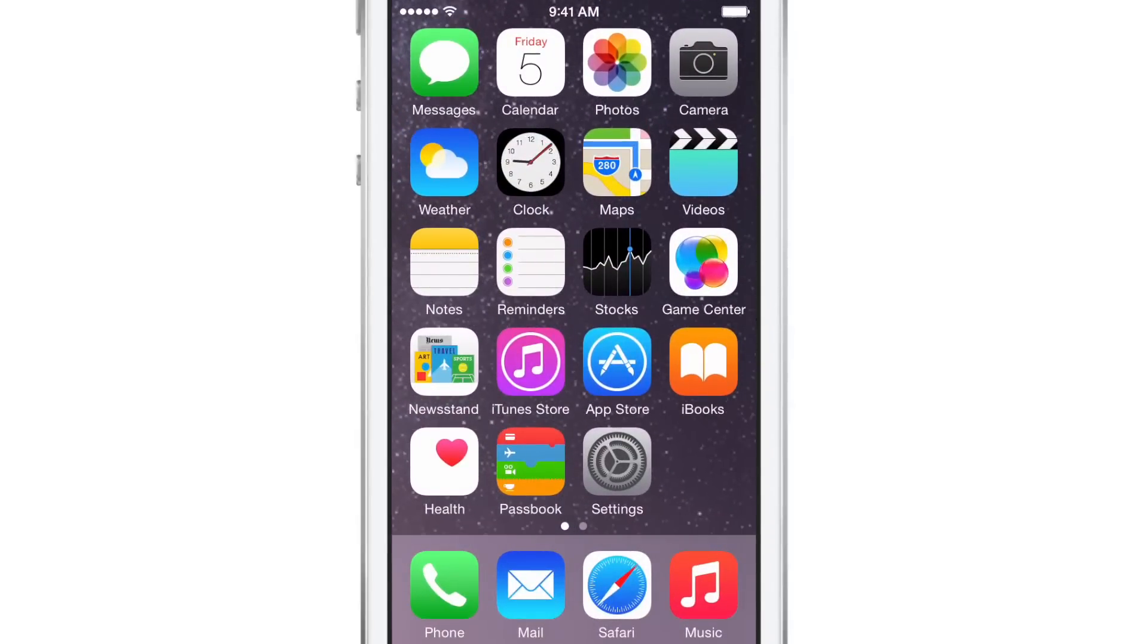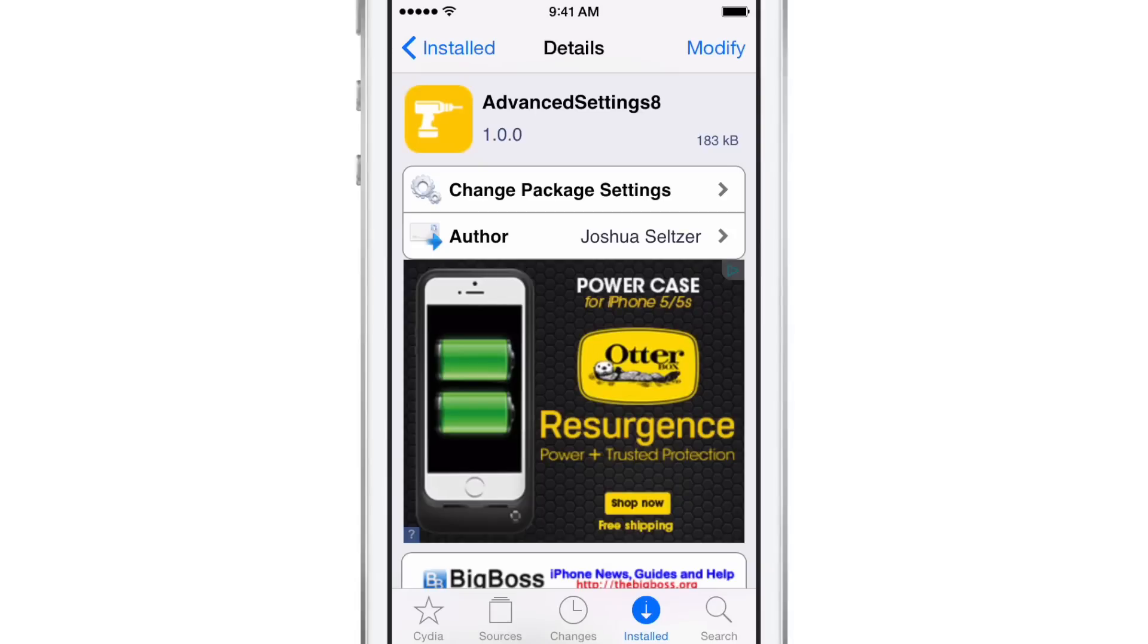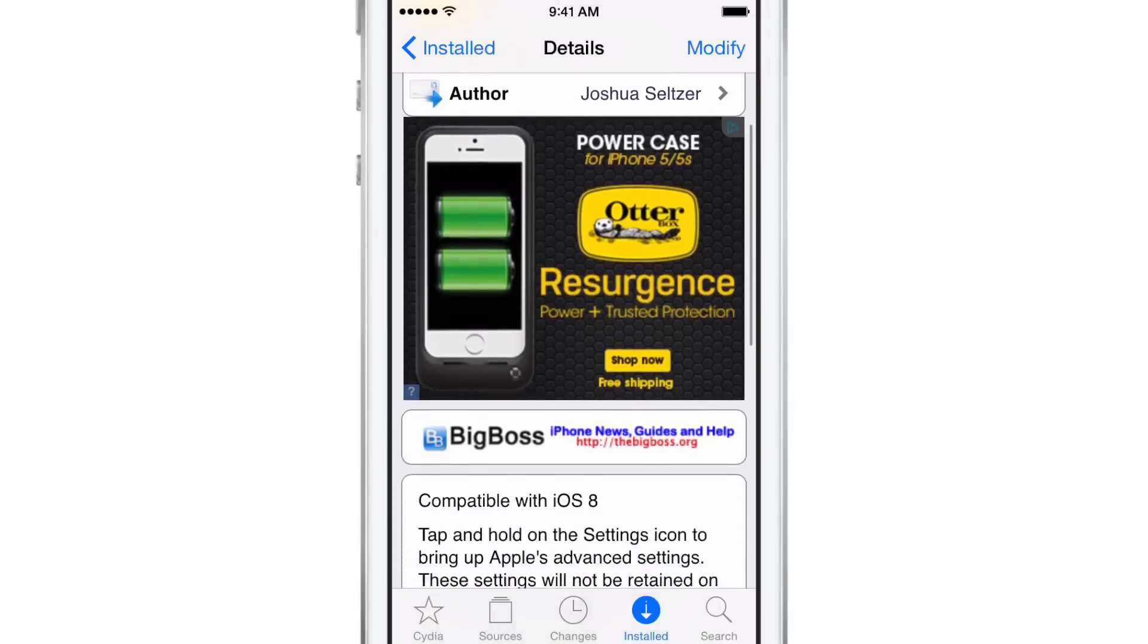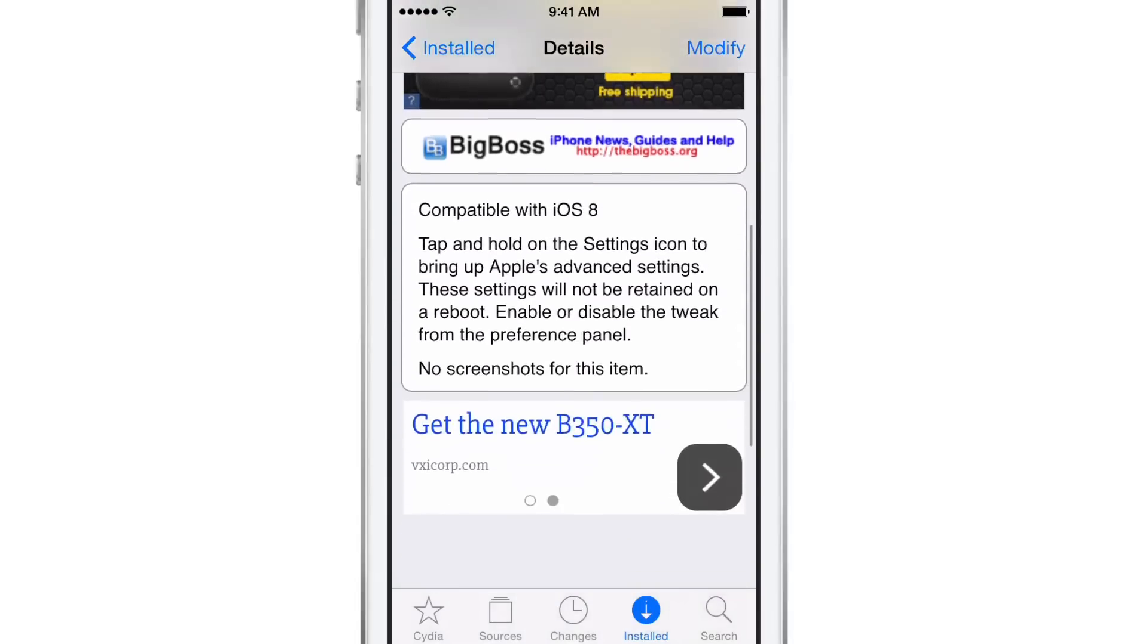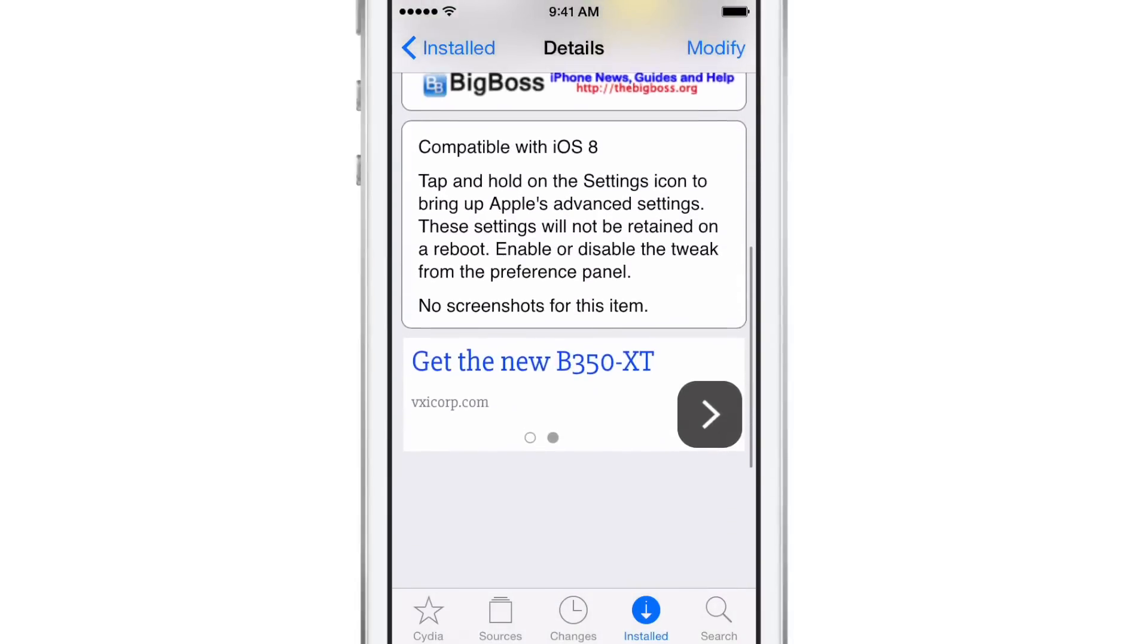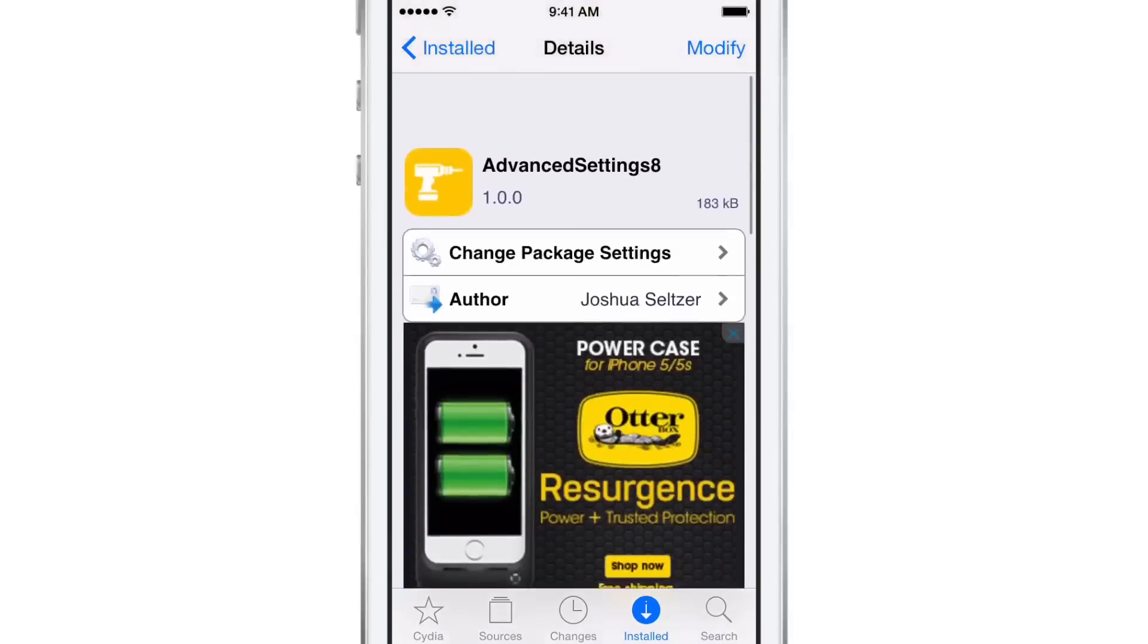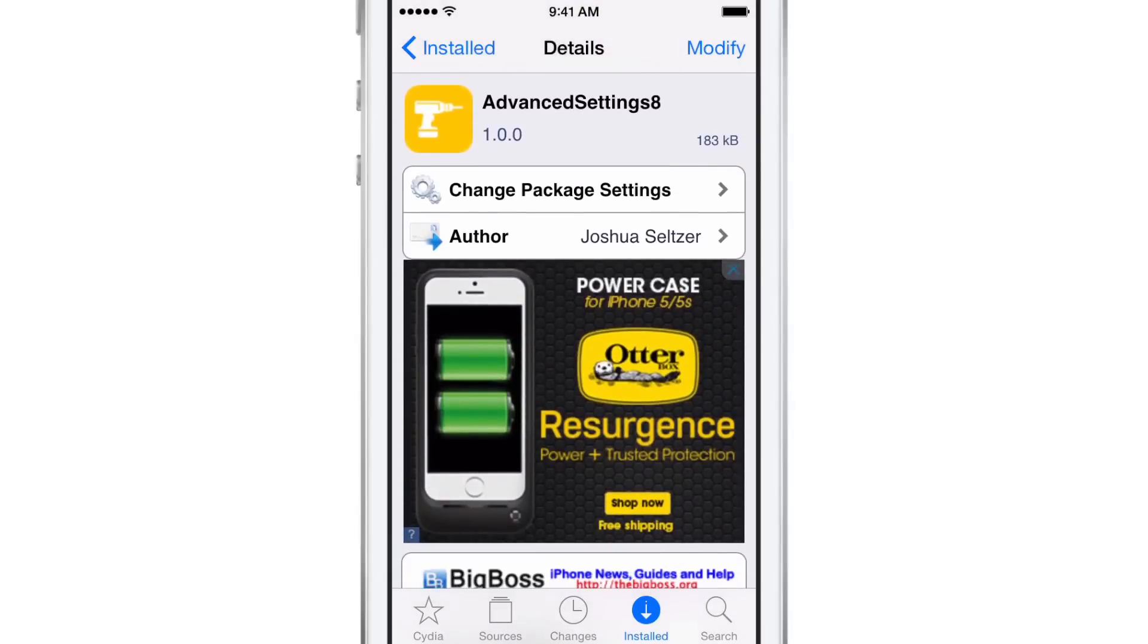Advanced Settings 8. You can find it over on Cydia's Big Boss Repo absolutely free. So there's really nothing to lose by trying this. Tap and hold on the settings app icon to bring up Apple's advanced settings. And of course, you can enable or disable the tweak directly from the preferences in the stock Settings app as well. So folks, let me know what you guys think about Advanced Settings 8 down below in the comment section. This is Jeff with iDownloadBlog.